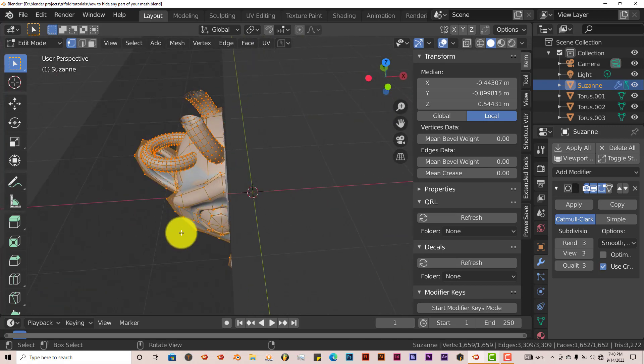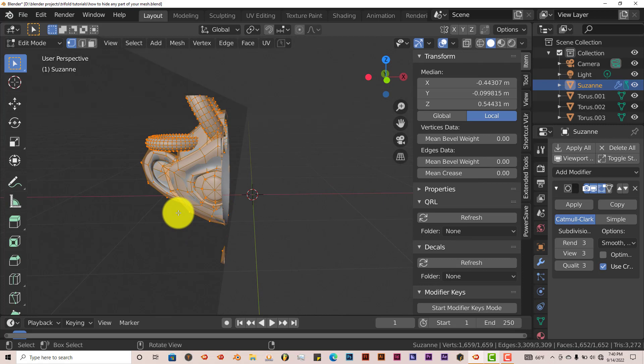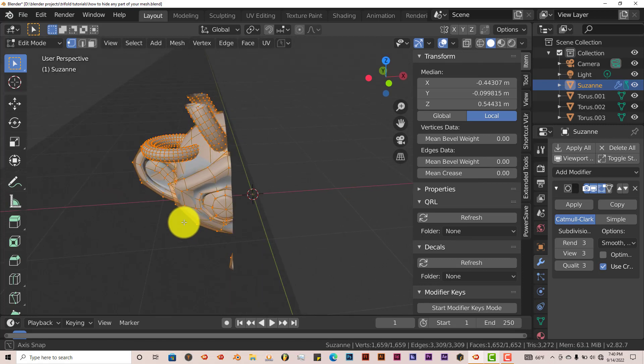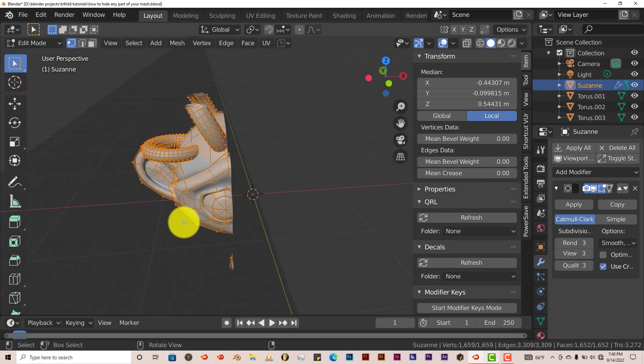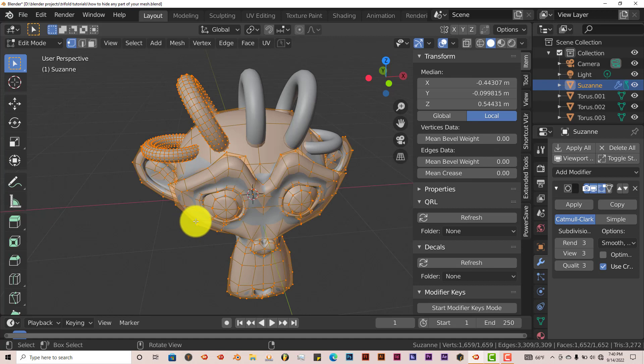And this keyboard shortcut works in all versions of Blender. And that's today's quick tip. Alt B, let's bring it back.